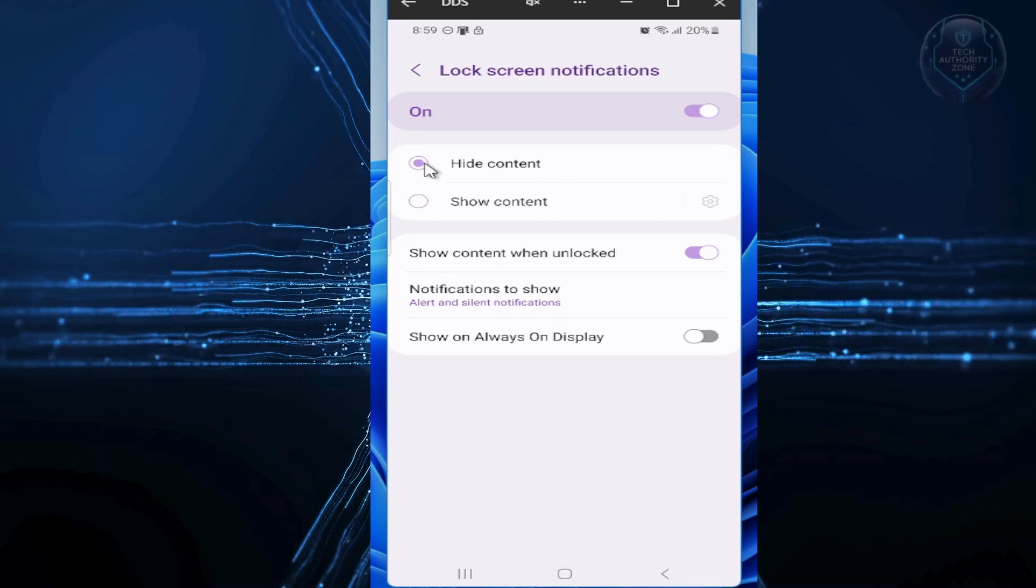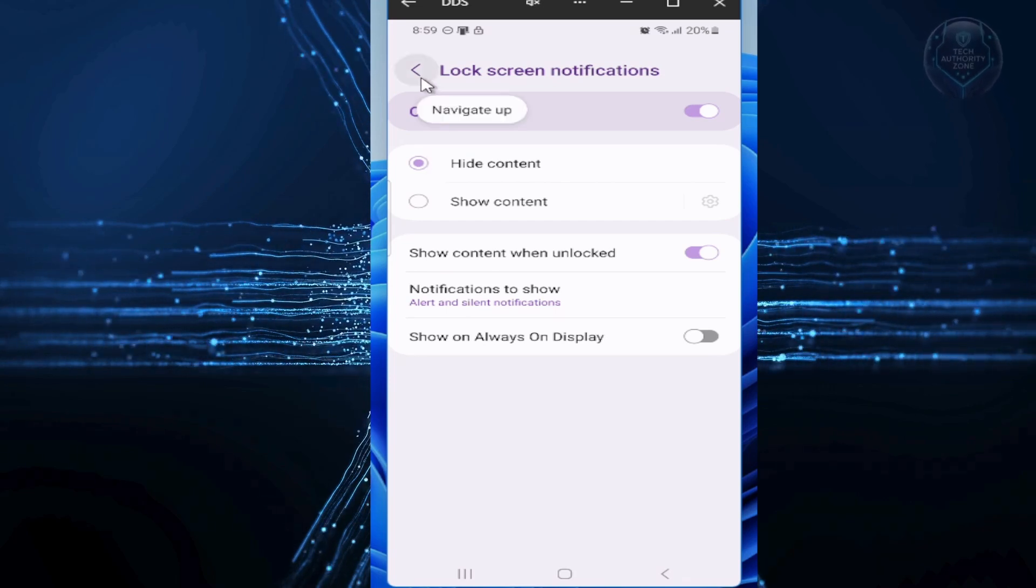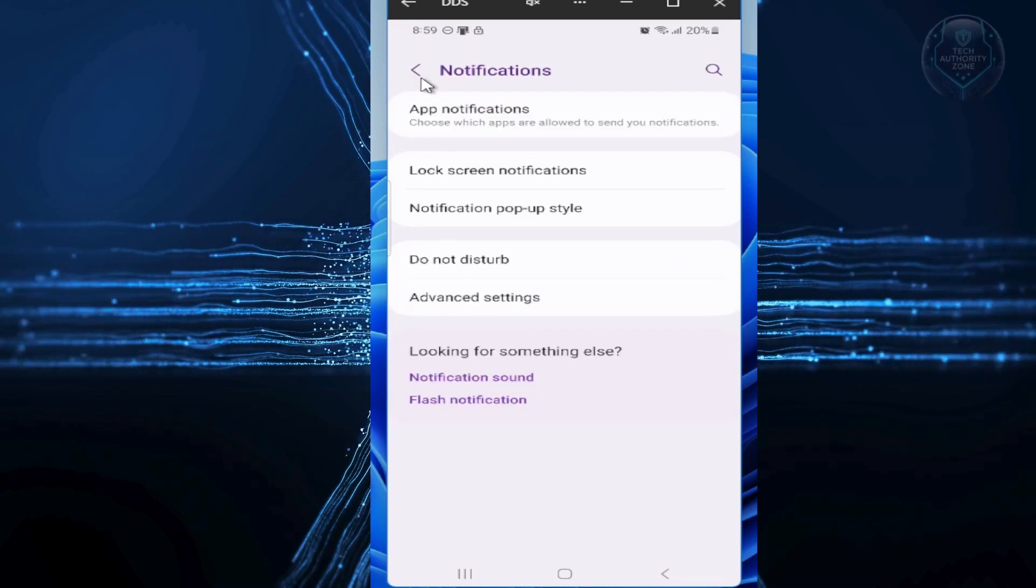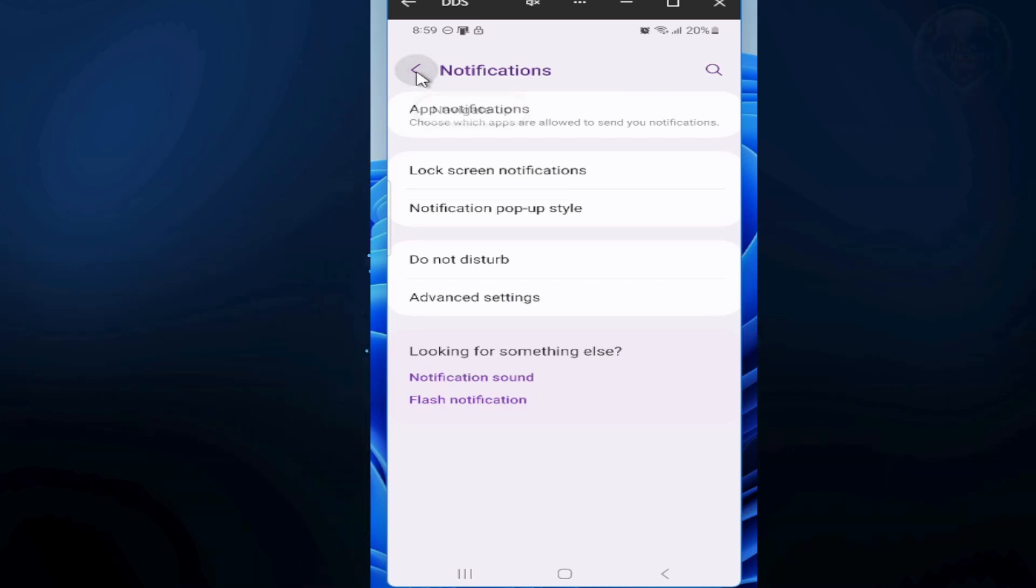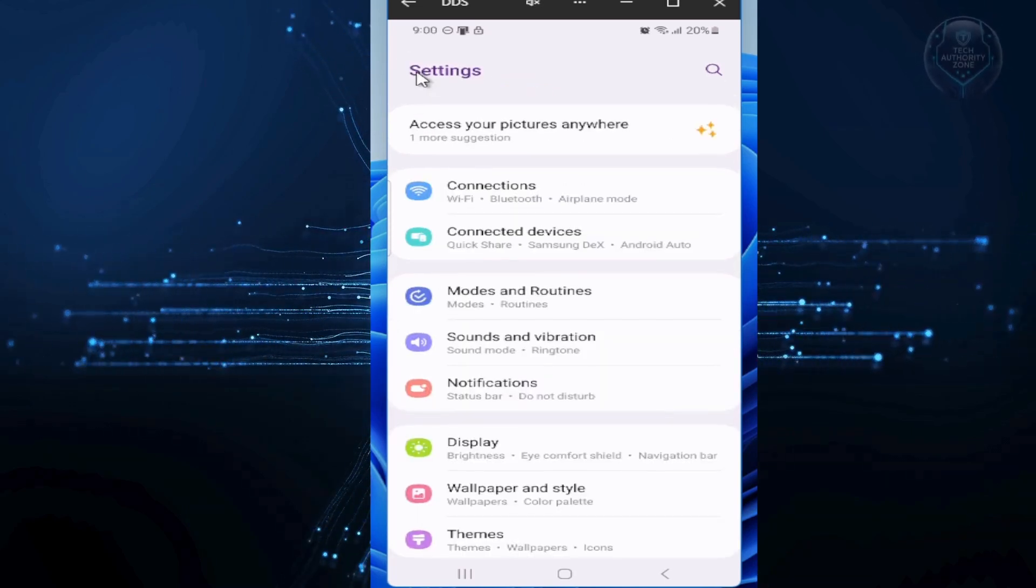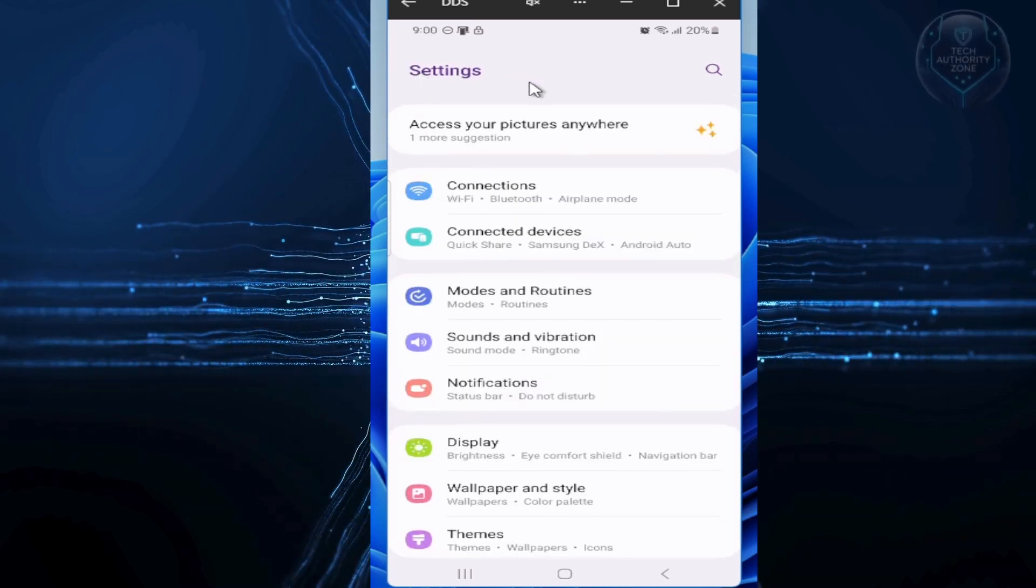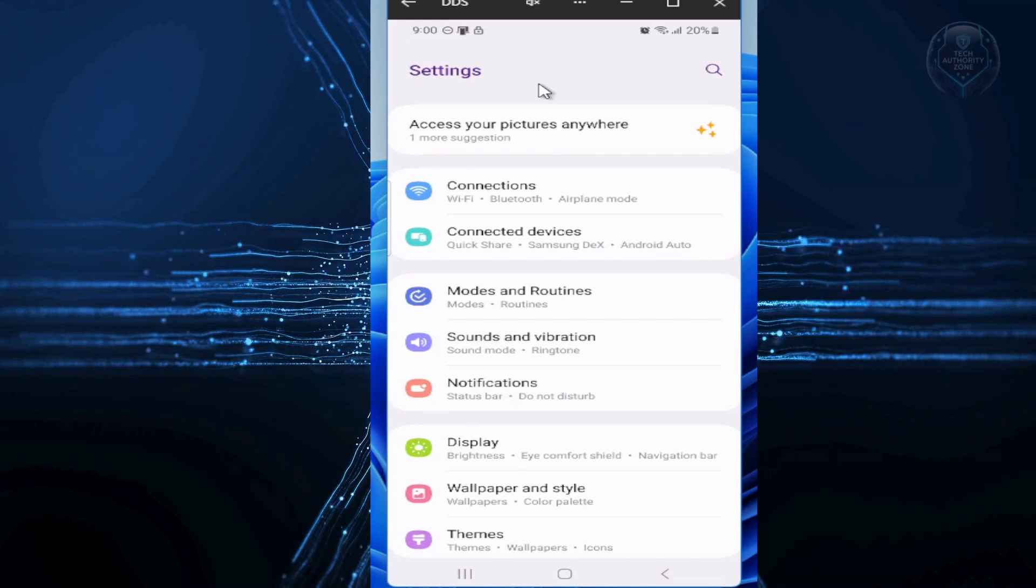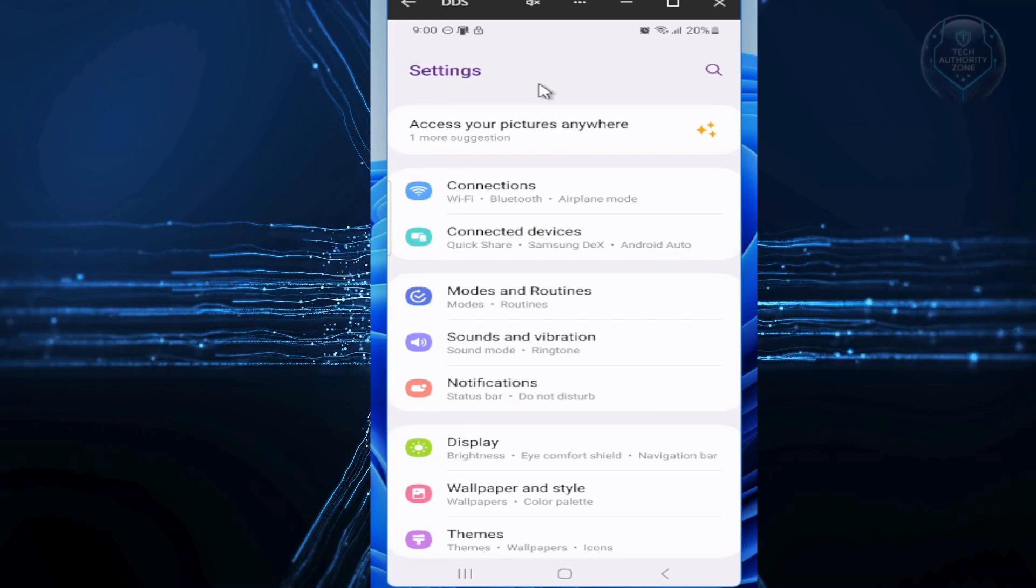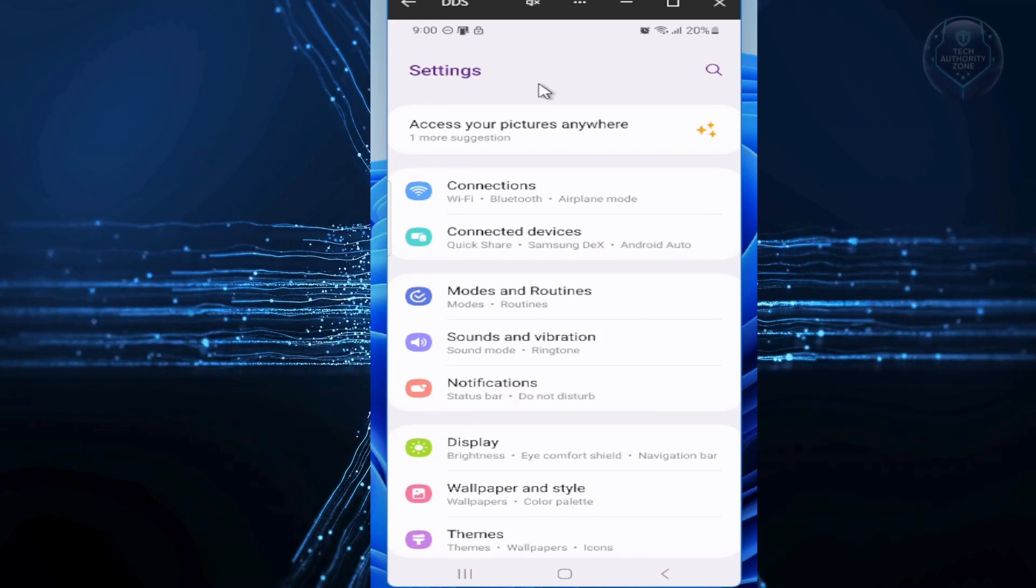Once this feature is activated, you'll still see alerts pop up, but the actual details, like bank codes or private messages, stay hidden until you unlock your phone. This quick fix prevents anyone from glancing at your screen and seeing your personal stuff.